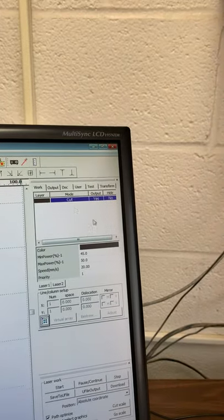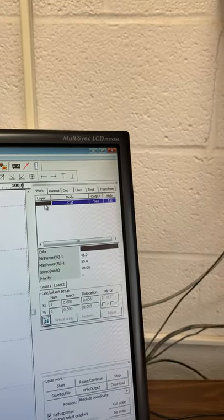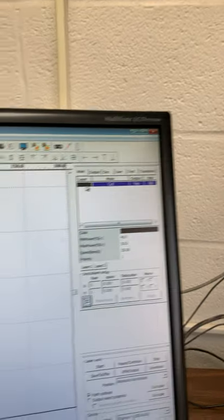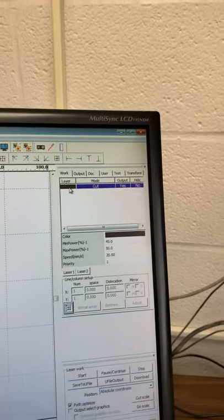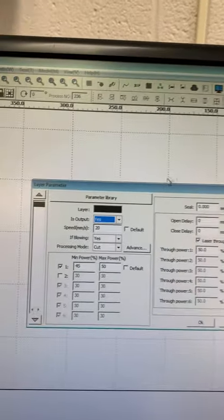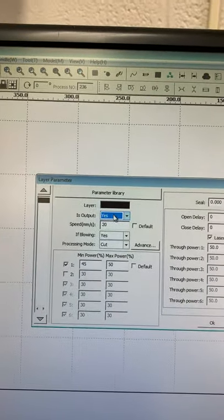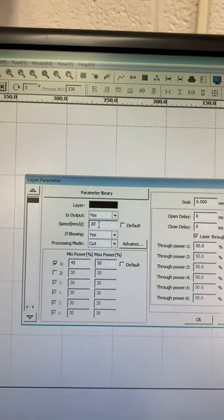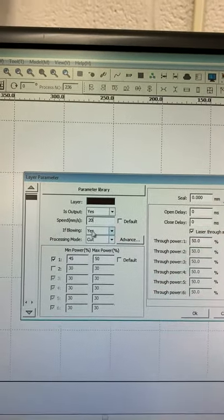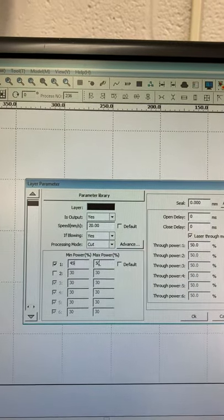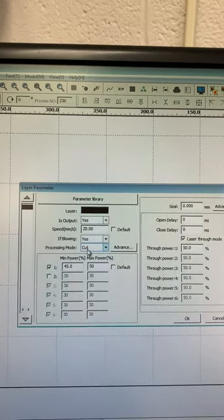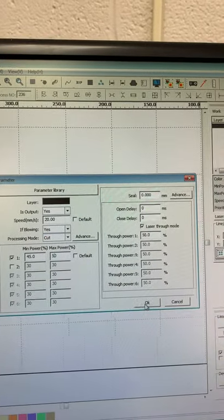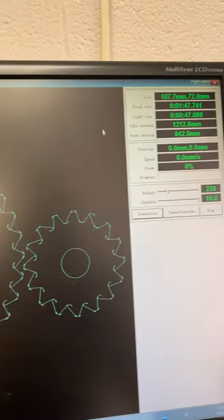One more thing that we're going to check on our screen is we want to make sure we have the correct settings to cut this out. Everything right now on my screen is black and I'm working on the black layer. When I double click on that it opens this box. It says is output yes, and I've dropped my speed down to 20 since we are trying to actually cut this out. My power is 45 to 50 and the processing mode is on cut. I'm going to click OK. If I wanted to preview this, it's going to take all of two minutes to fully cut this out.